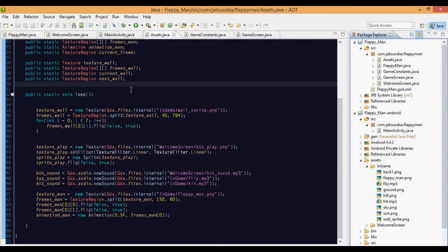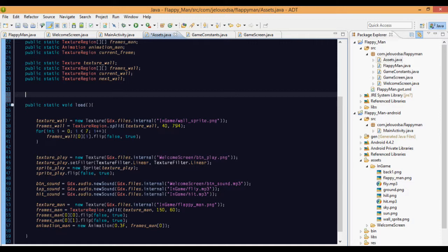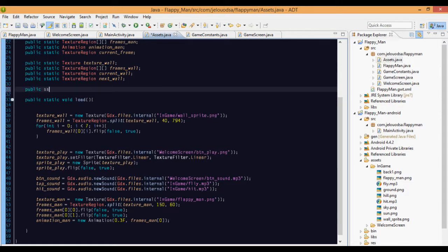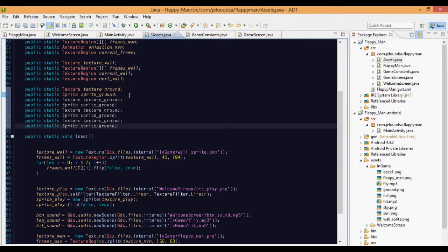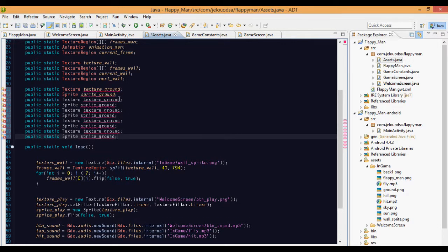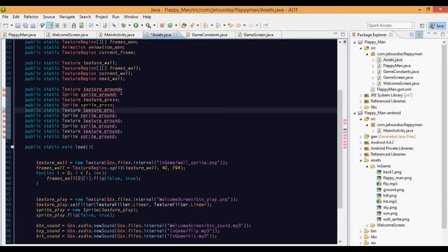We'll add these to our assets. It's public static Texture textureGround, public static Sprite spriteGround — this pattern should be familiar. We copy and paste that for all five assets and change the names accordingly, making grass, hill, sky, and sun versions.